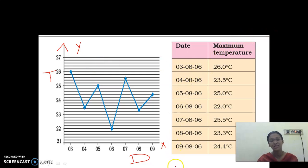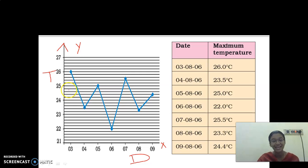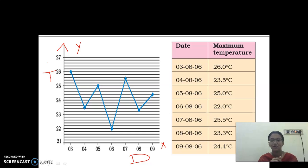The date starts at 3 and ends at 9. The difference between 3 and 4 is 1, and 4 and 5 is 1. In the y-axis the difference between 21 and 22 is 1, and 22 and 23 is also 1. The scale reading: x-axis, 1 centimeter equals 1 day; y-axis, 1 centimeter equals 1 degree Celsius. In the upcoming classes I will explain how to draw a graph, how to mark the axes and write the scale readings.